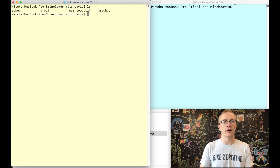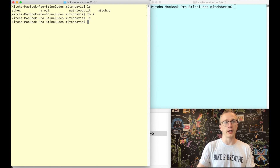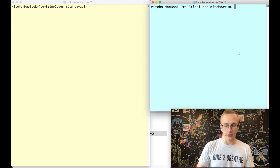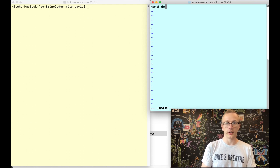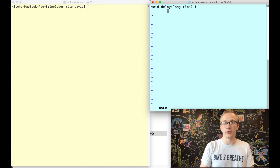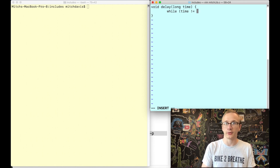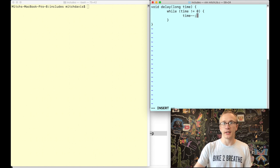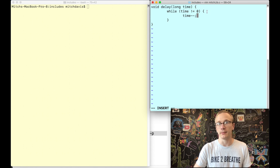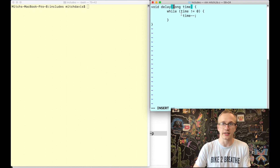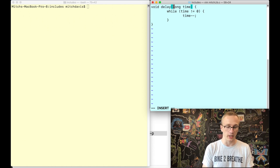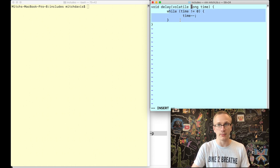Let's give this a shot. We'll remove the old files and create a new file called mitchlib.c. In here we'll create our delay function: void delay, take a long called time, and run a while loop — while time is not equal to zero, do time minus minus. It just keeps decreasing time until it hits zero, killing time. We also need to tell the compiler to actually execute this even though it's not doing anything useful, so we declare volatile long time — that tells the compiler not to skip it even though it's essentially doing nothing.